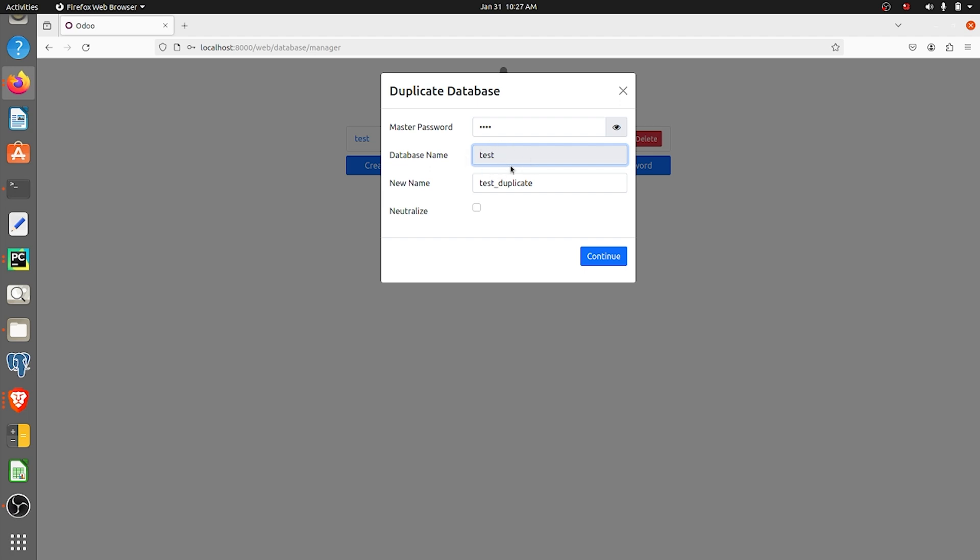We are taking the duplicate for this and I'm giving the new name for the duplicate database. Here you have the option to neutralize the database, so I'll just click on neutralize.